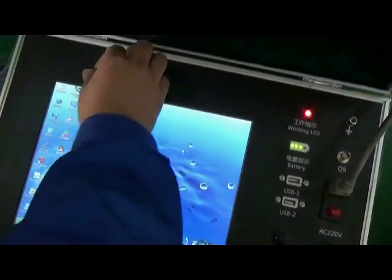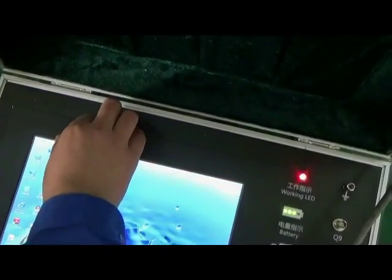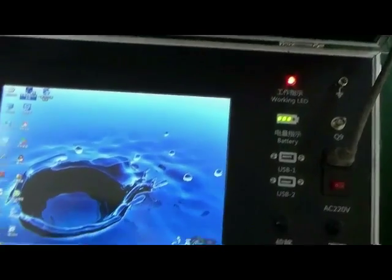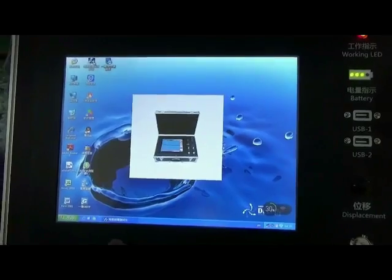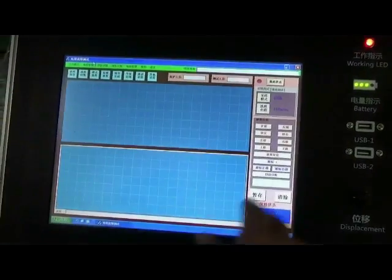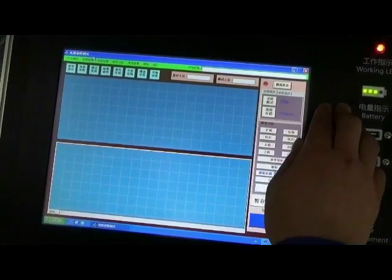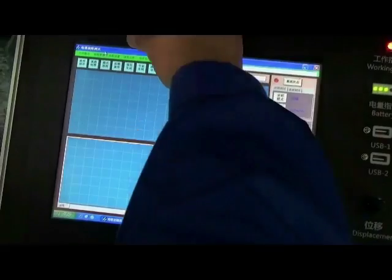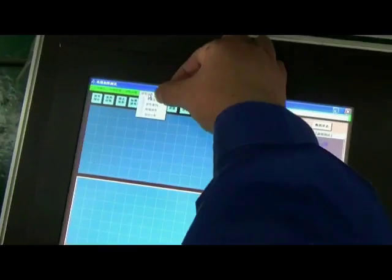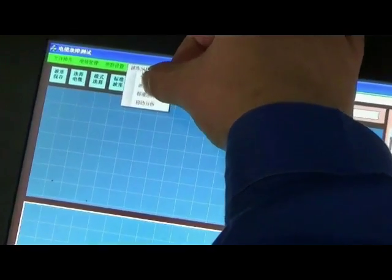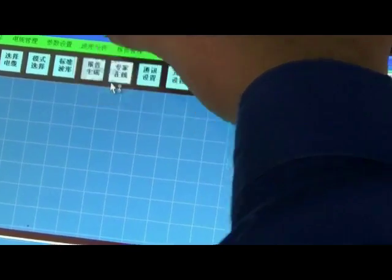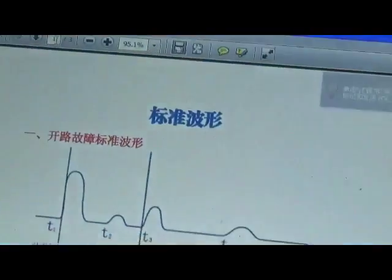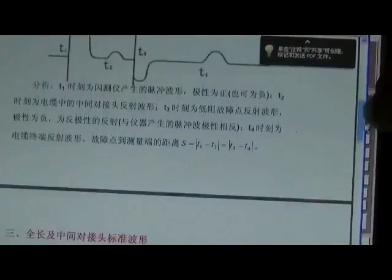In case there is a complicated waveform, don't worry. Refer to waveform analysis method and study waveform analysis cases or contact our engineer directly.